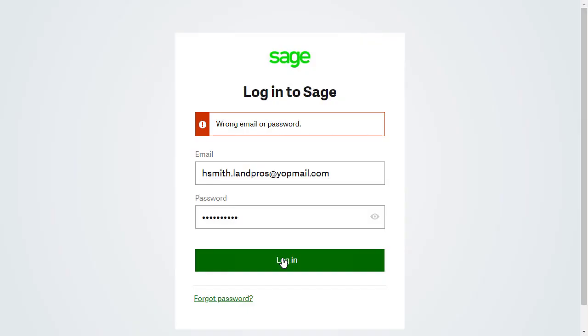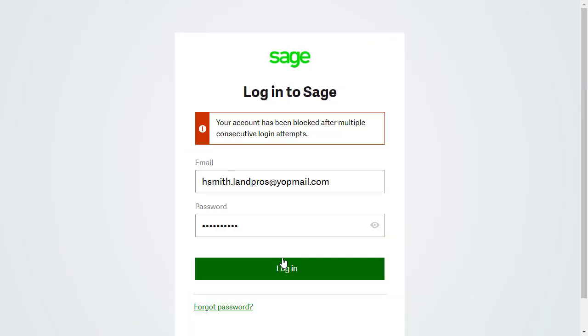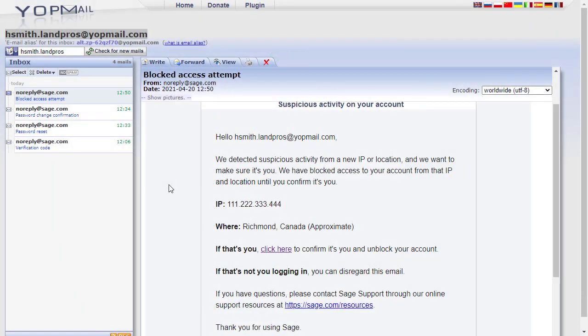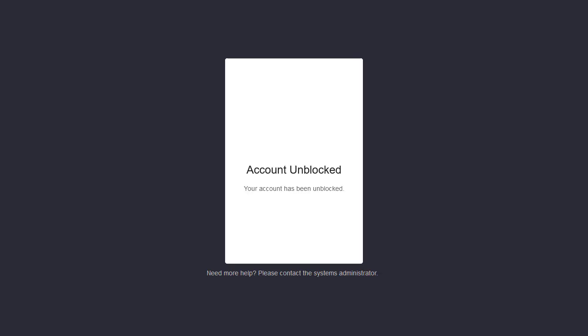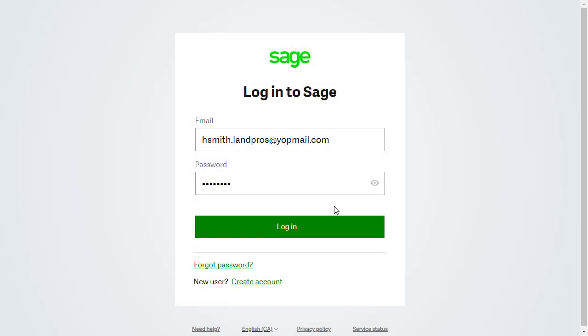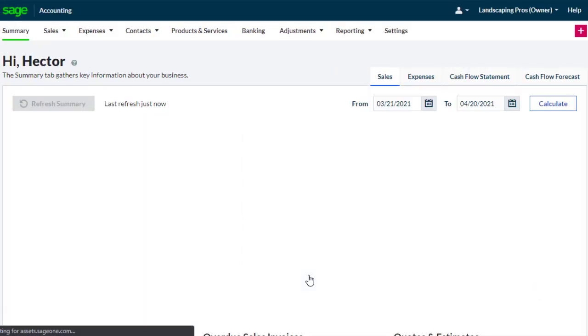If we've ever locked ourselves out of our account due to incorrect password attempts for example, we'll receive an email letting us know of the suspicious activity with a link to confirm if it is us and unblock the account, so that we can return to login and start working with our Sage Accounting company.